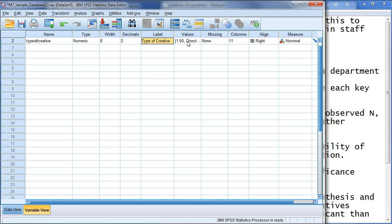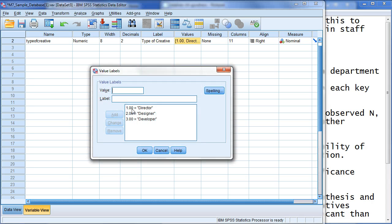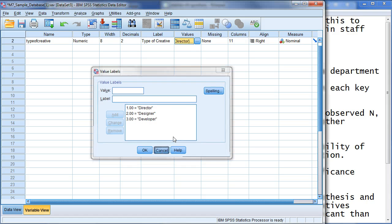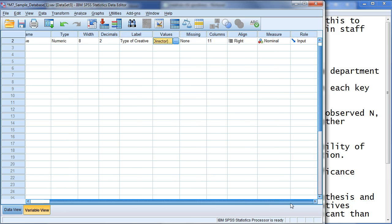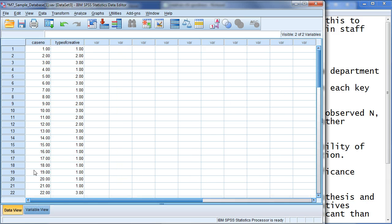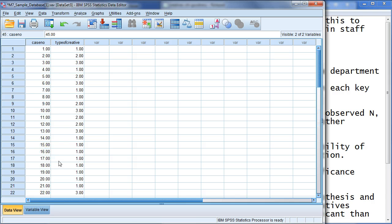The type of creatives here, I put three different values. So, you can see 1 equals director, 2 designer, 3 developer. So, and then if we go to data view, you can see here's actually all the data. So, here's the case numbers, 1 through 45.